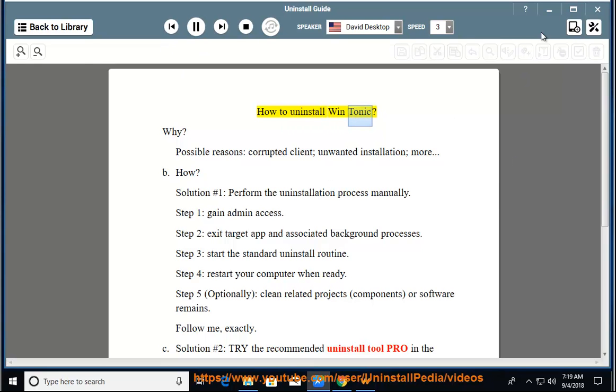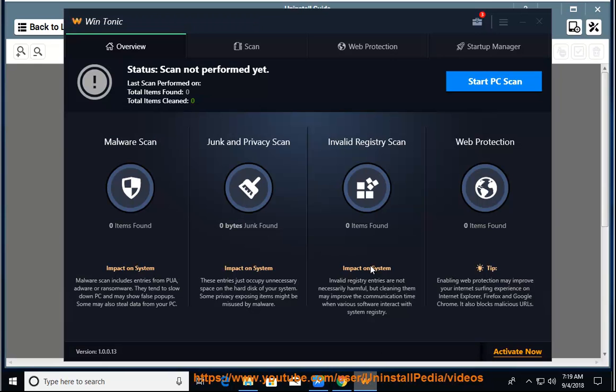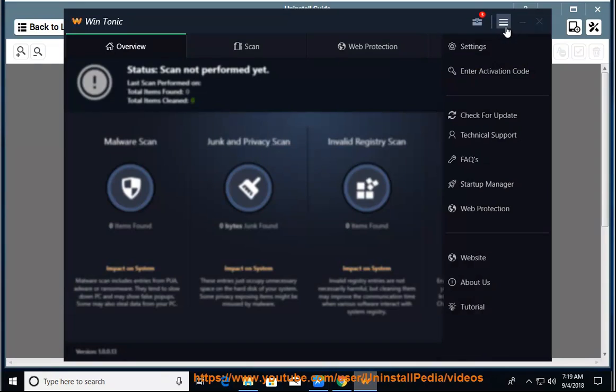How to Uninstall WinTonic. Why and possible reasons: corrupted client, unwanted installation, and more.